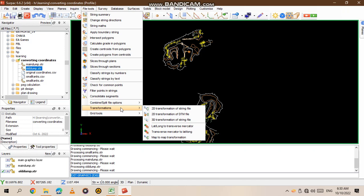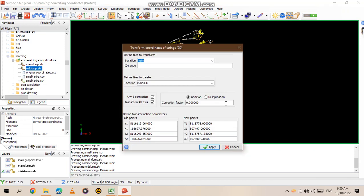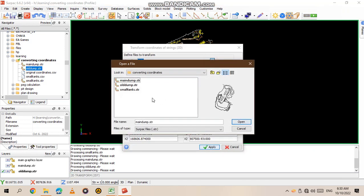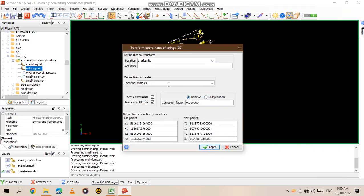You select the data that you want to transform, which is the small tank string, and then open it. Then you rename it - I want to name it small tank yes.